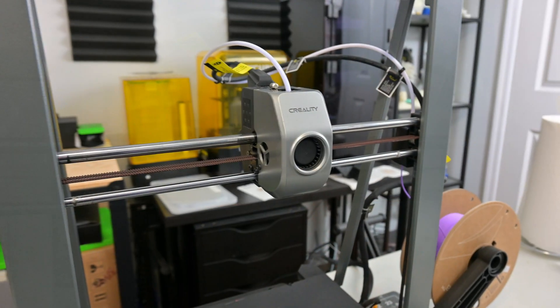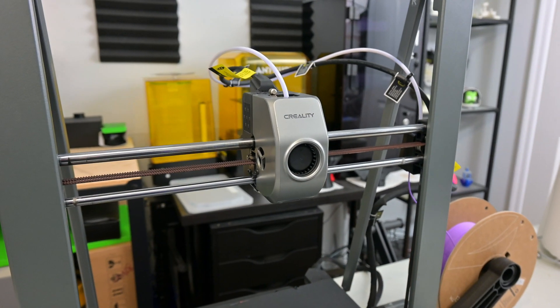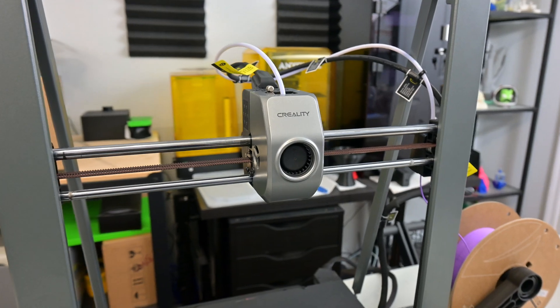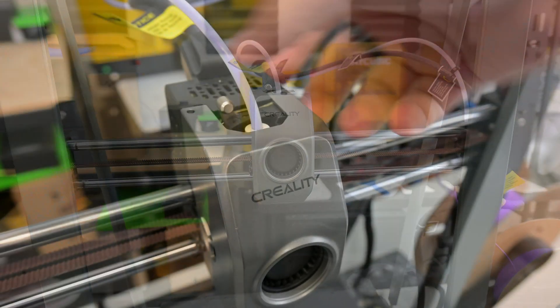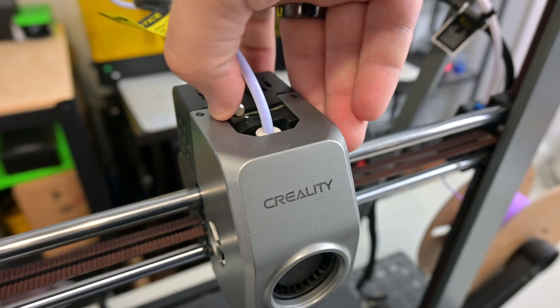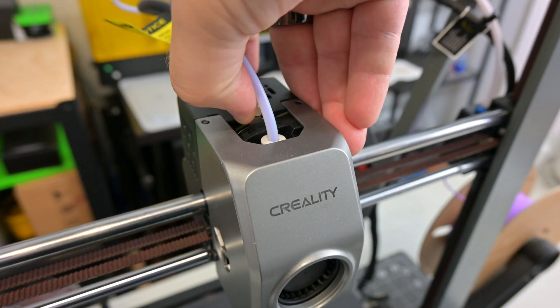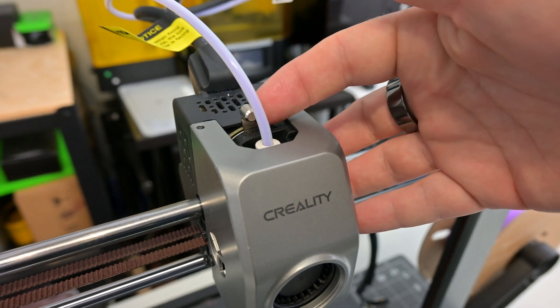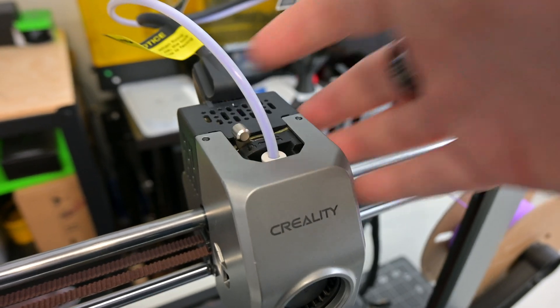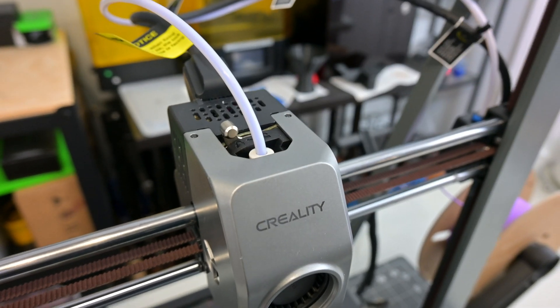The Ender 3 V3 Plus is a direct drive extruder attached directly to the hot end. It has a locking lever to provide pressure on the filament. Flipping the lever releases the pressure, making it easy to load and unload filaments.